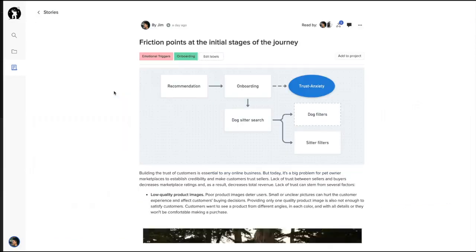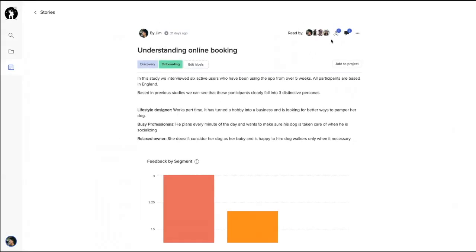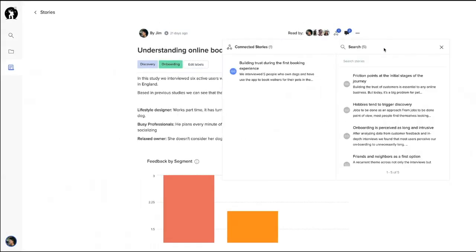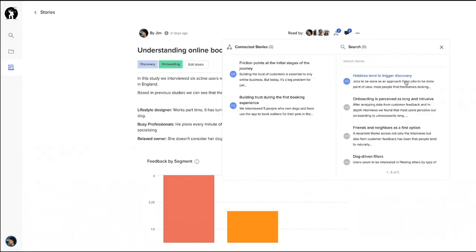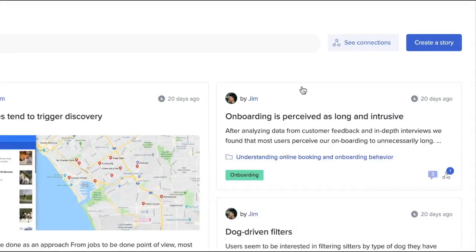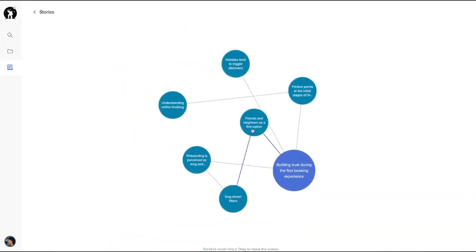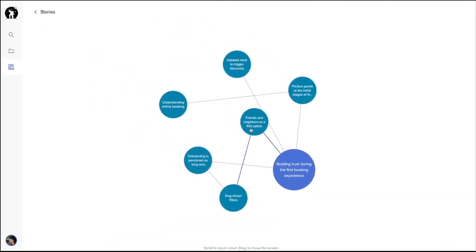EnjoyHQ helps you not only share insights easily, but also helps you connect the dots. You can easily link multiple stories and start building connections between your research work and any other insights generated from research projects. Over time, you will build a learning graph with the knowledge you generate about your users.